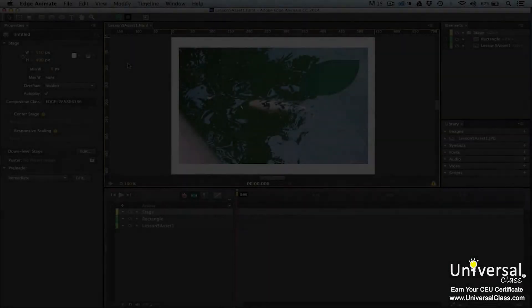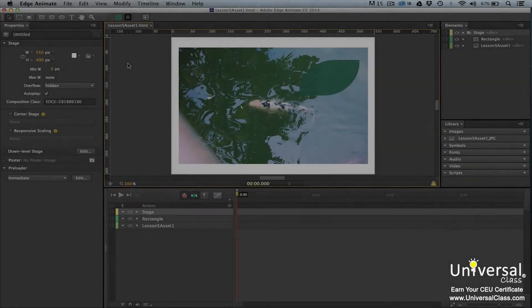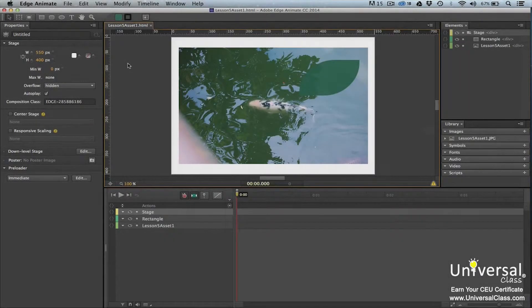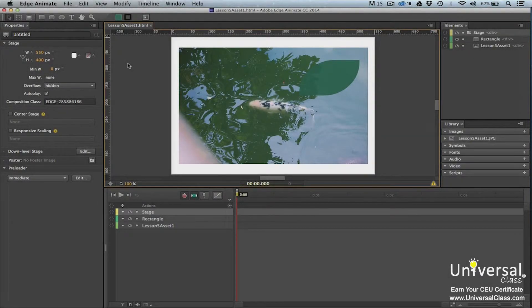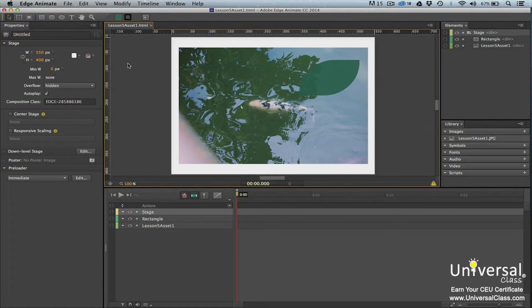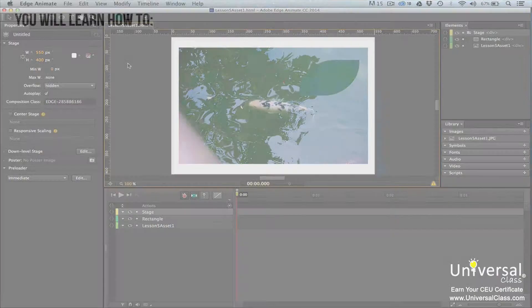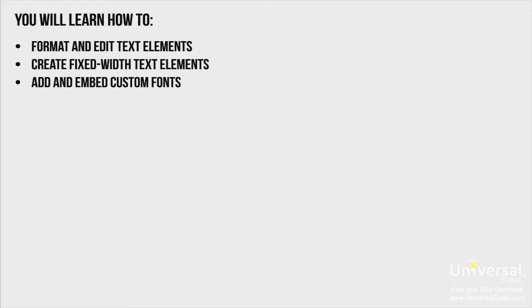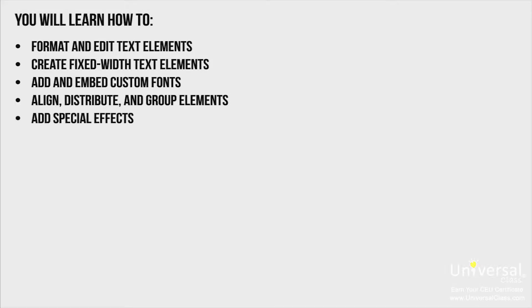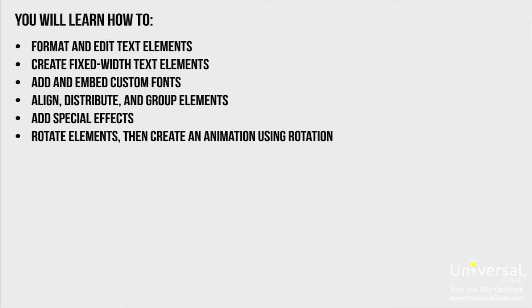In this lesson we're going to continue to discuss elements as we learn to work with them in Adobe Edge. We'll start out by talking more about HTML elements, and then discover how to add special effects and organize the elements on the stage. You'll learn how to format and edit text elements, create fixed width text elements, add and embed custom fonts, align, distribute and group elements, add special effects, and rotate elements and then create an animation using rotation.